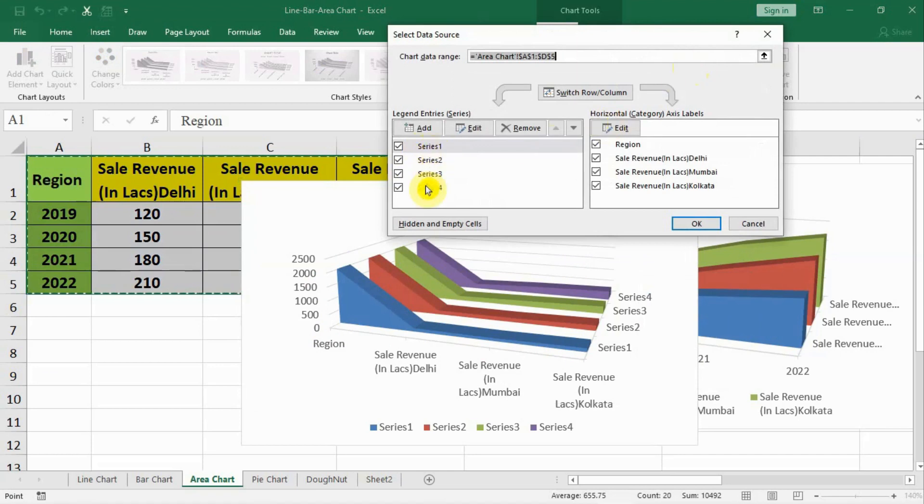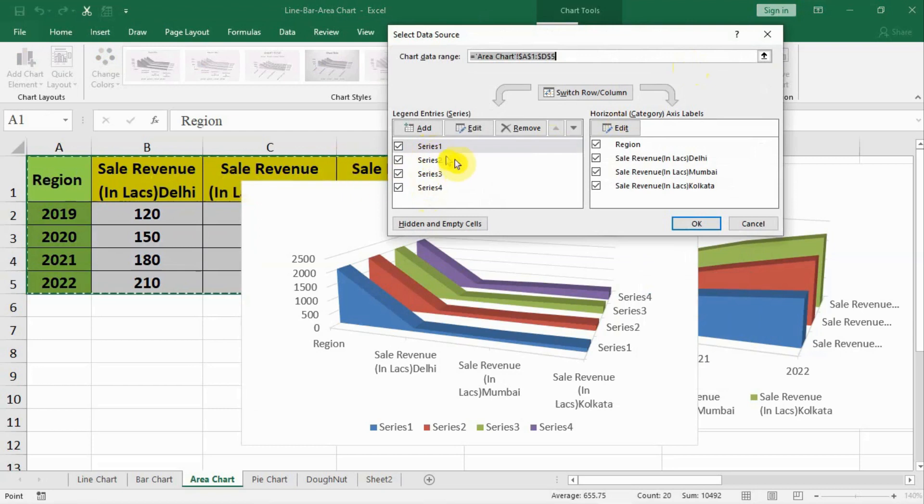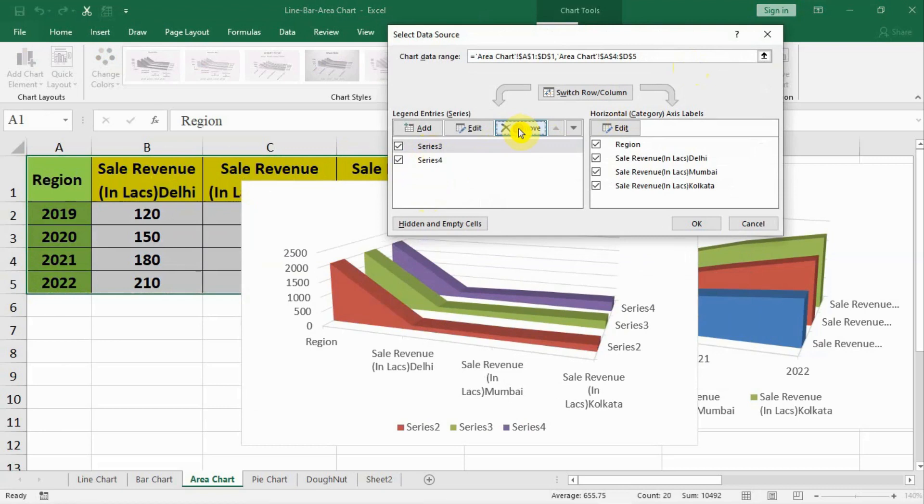Now we can select data on the left hand side. It is seeing four series: region, revenue, Delhi and all those series. Let us delete them one by one. We remove these series.